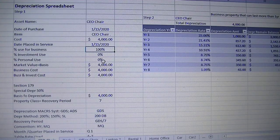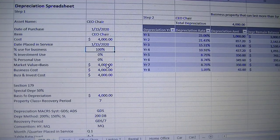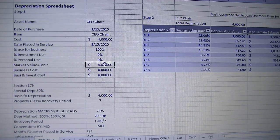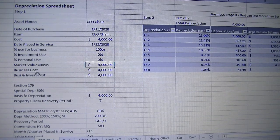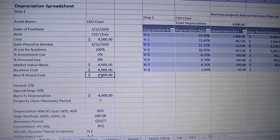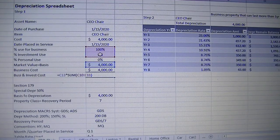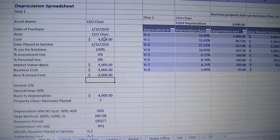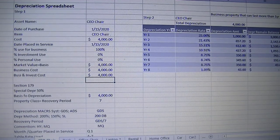Investment use is 0%, personal use is 0%. For market value or basis, since you purchased it the same year and started using it the same year, the value doesn't decrease by the time you start using it, so it's going to be $4,000. Business cost is $4,000 — that's the market value times the percentage you use it for business. It's good to enter this information when you purchase the asset and start using it so you keep a good record of your assets.